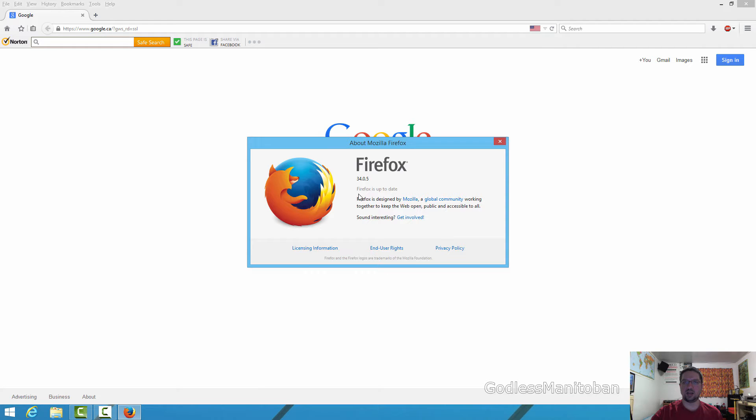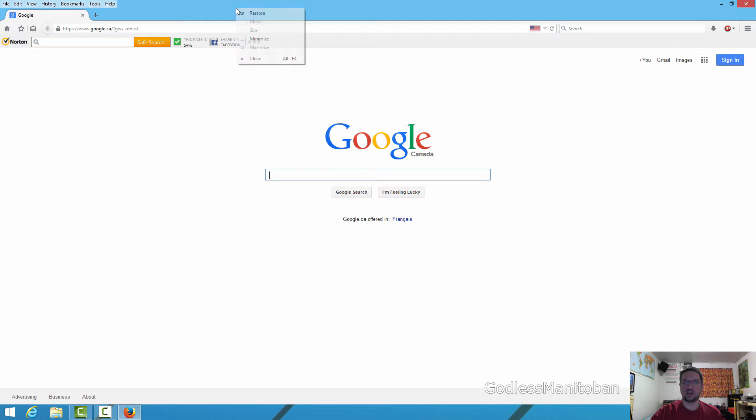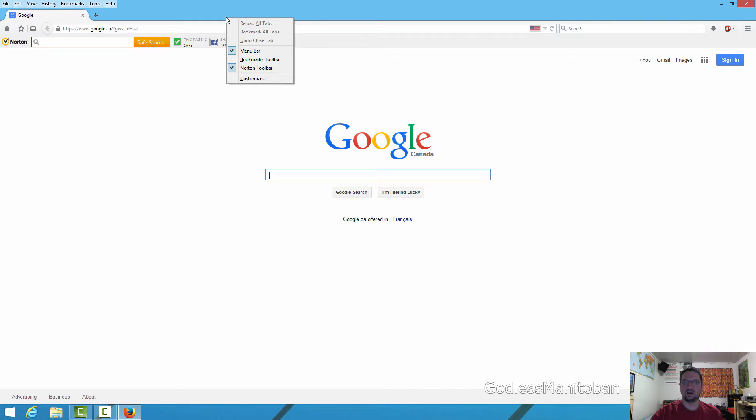If you cannot see the menu bar, you simply right-click here and then click Menu Bar.